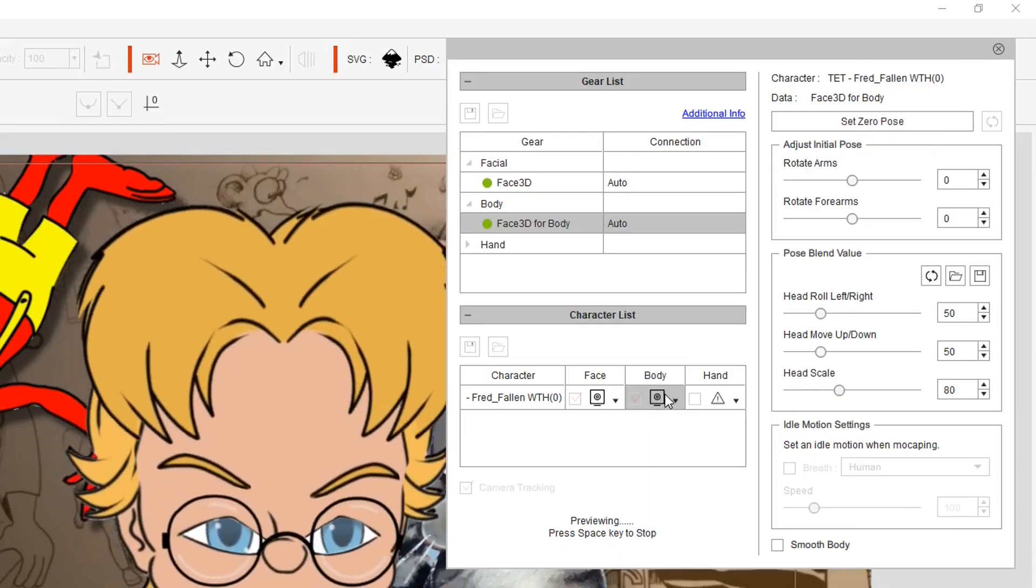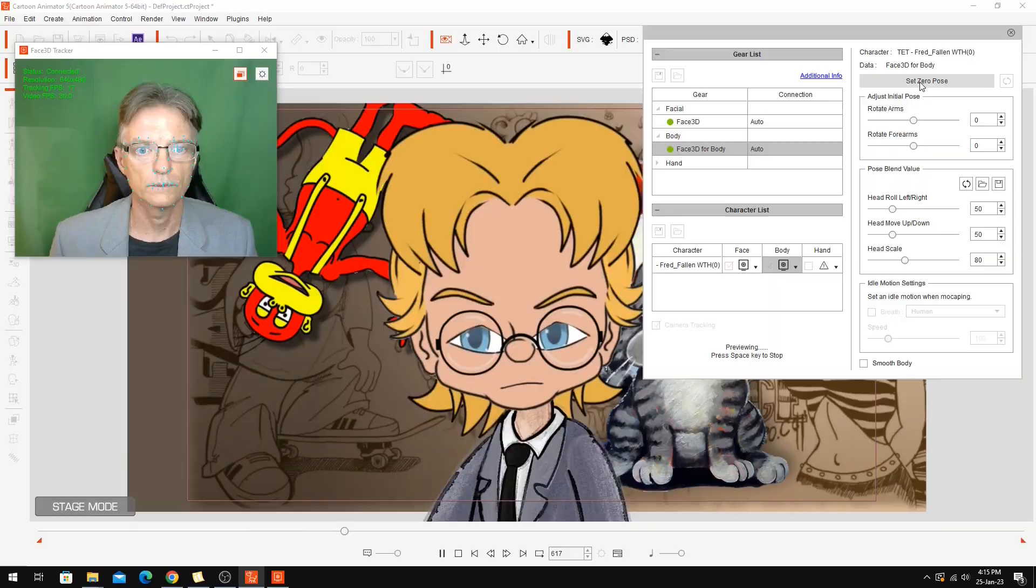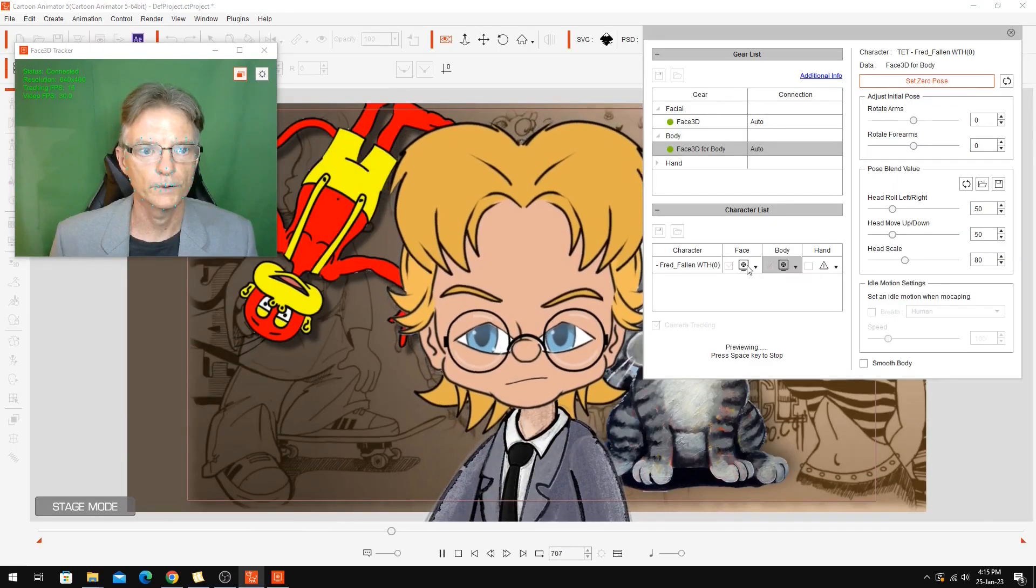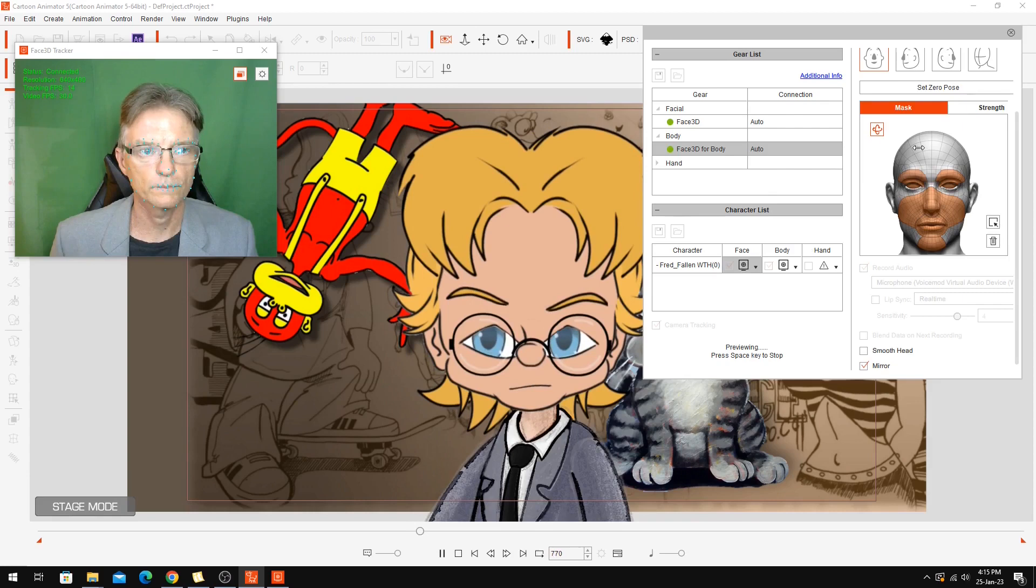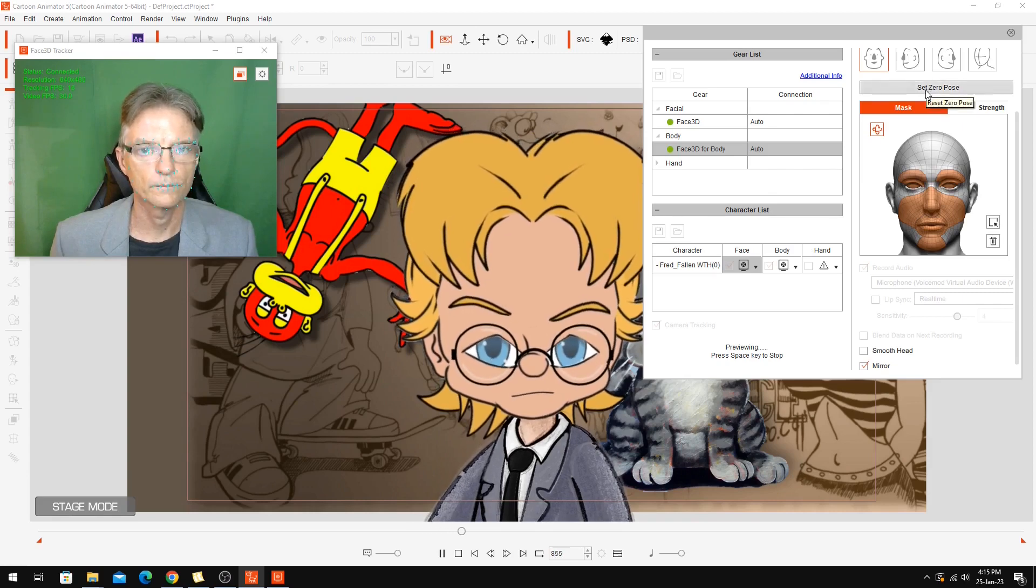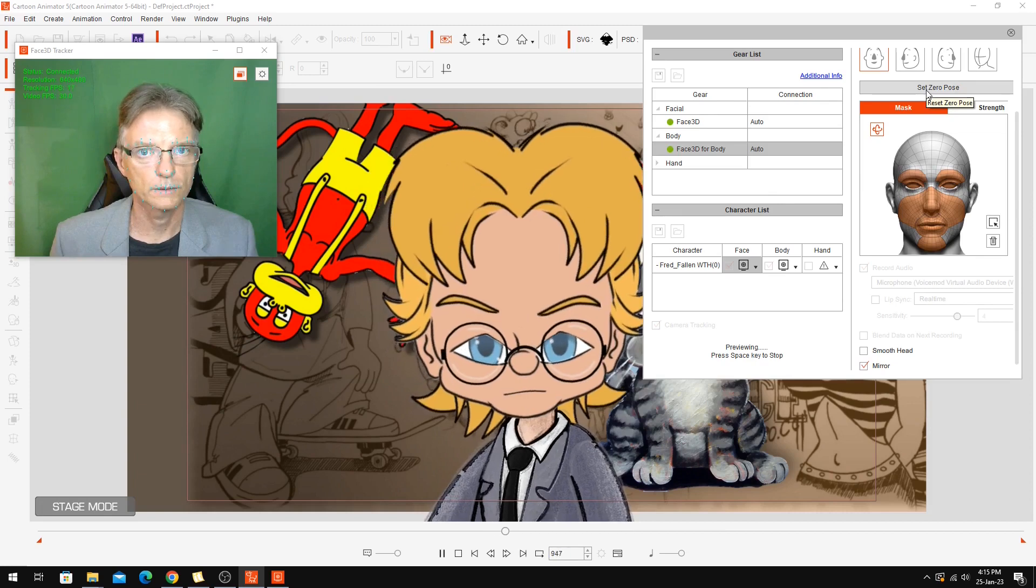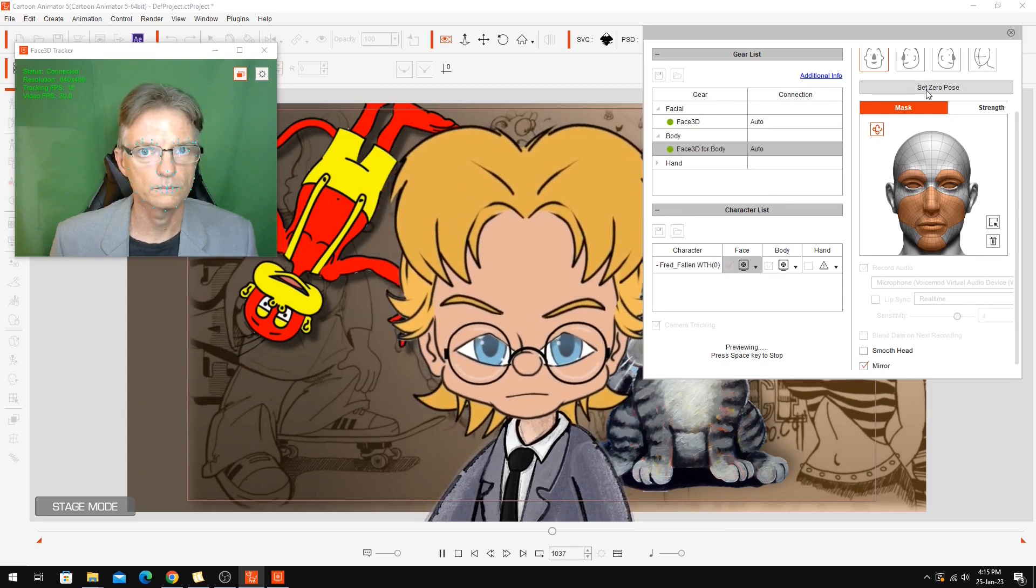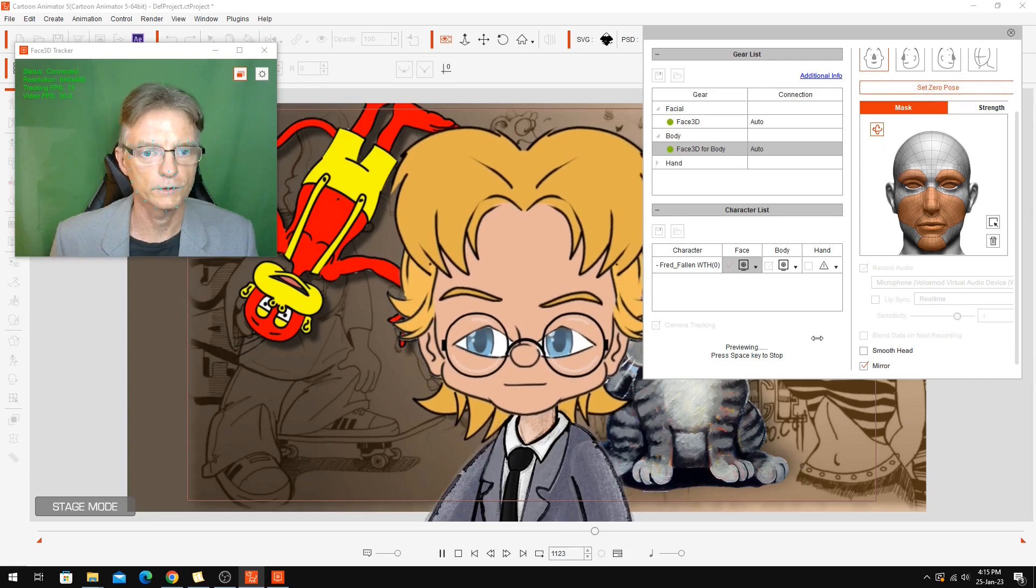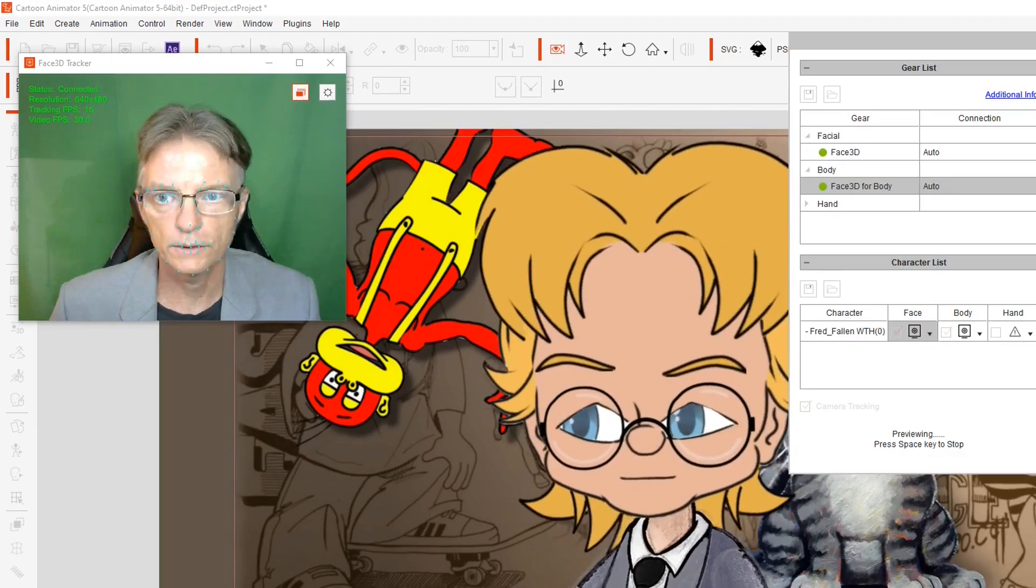We're set on the body, so we just hit zero pose for the body. And we move to the face. Look at the camera. You'll see the face sort of snapped into view there. Now we're kind of ready to go.